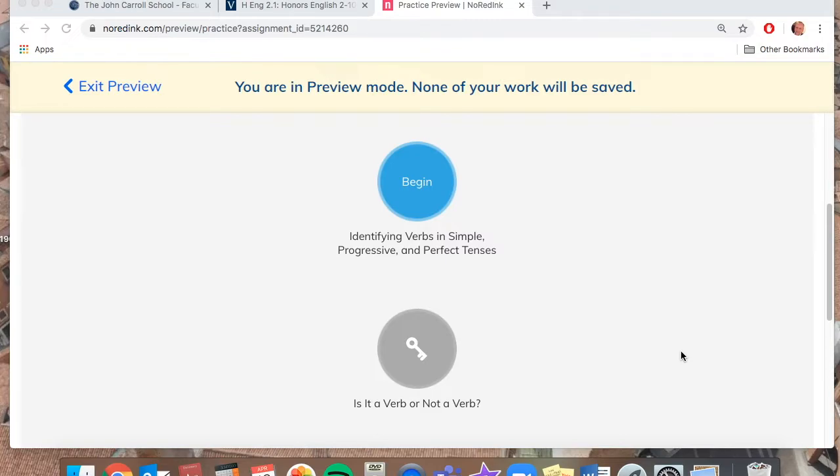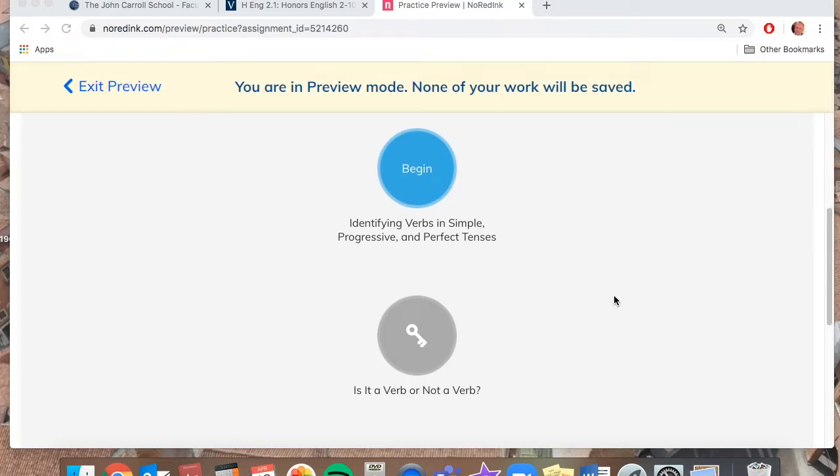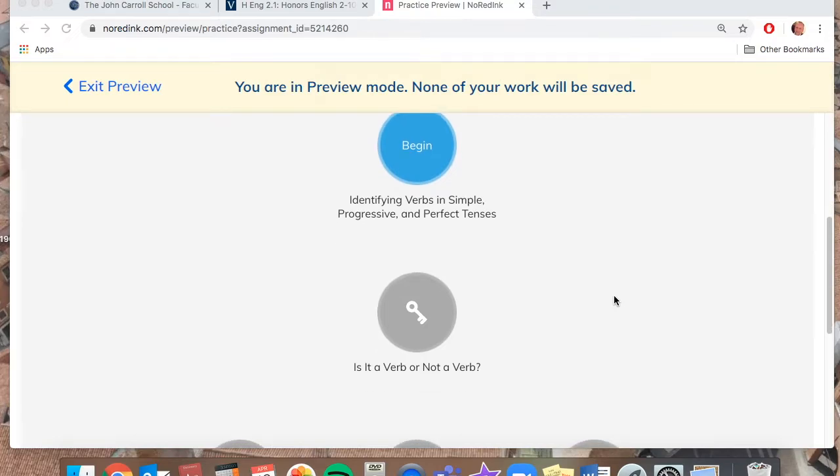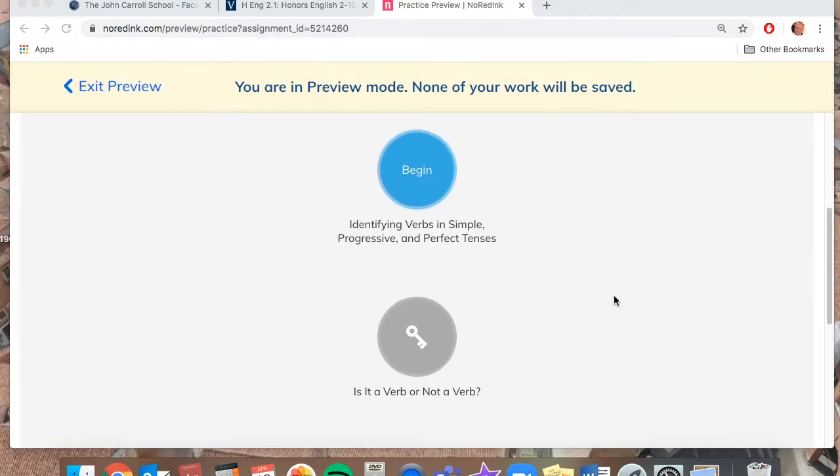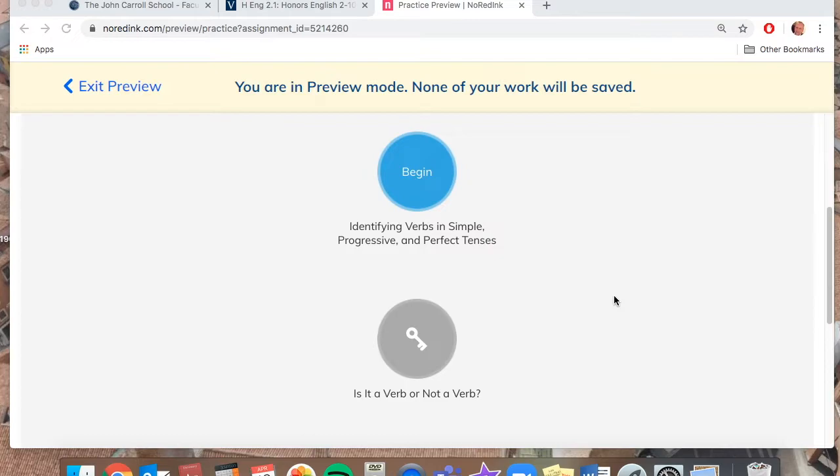It will be a quiz on NoRedInk that will be based on these different categories in the practice. So just like we've done in class, where you've done the practice and then I give you the quiz in class that you do on NoRedInk, that's exactly how it will be.